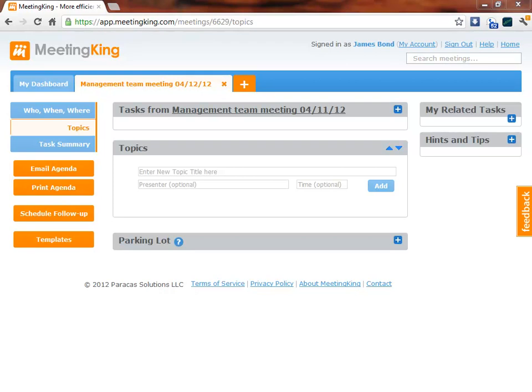Agendas made easy. MeetingKing is the most efficient tool to manage your meetings from creating the agenda to making the minutes to following up on tasks. Forget about Word and emails. MeetingKing offers it all.